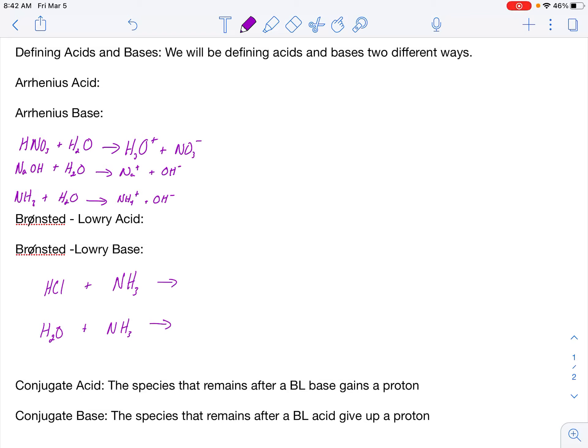Today our lecture is on defining acids and bases, and we're going to be defining them two different ways. We're going to use the Arrhenius method and the Bronsted-Lowry method. So let's start off with the Arrhenius method.